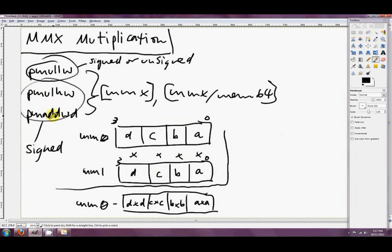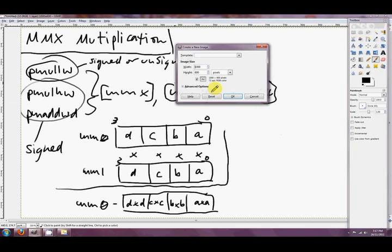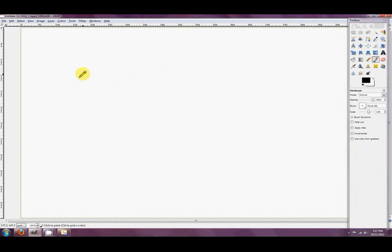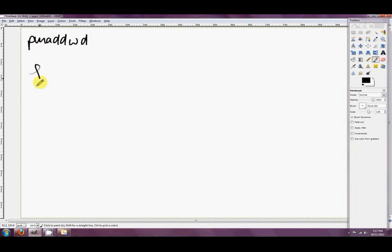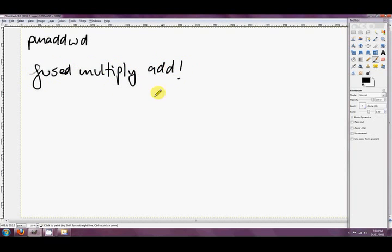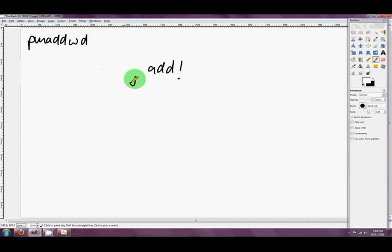Let's go over to this really weird instruction. Those were packed multiply high and low words. But we've also got the extremely strange PMADDWD, and this is what's called a fused multiply-add. In MMX it's mainly just to speed things up. A fused multiply-add does exactly as the name suggests - it multiplies, then it adds.